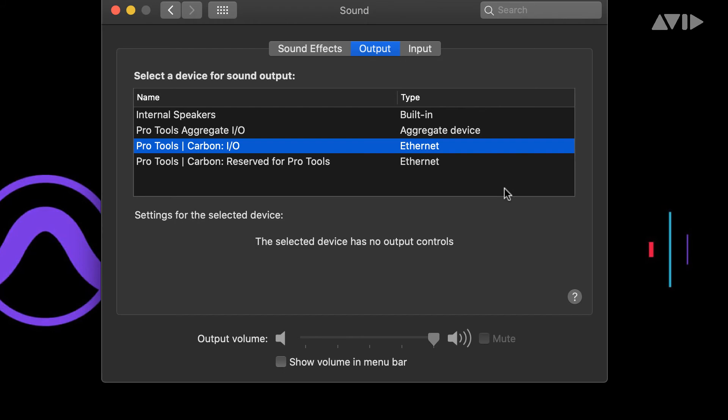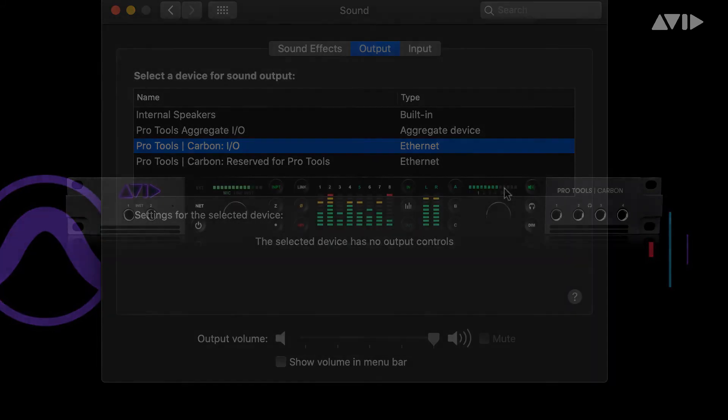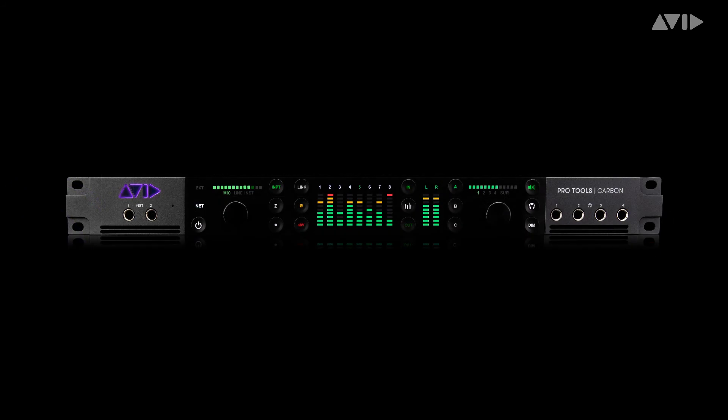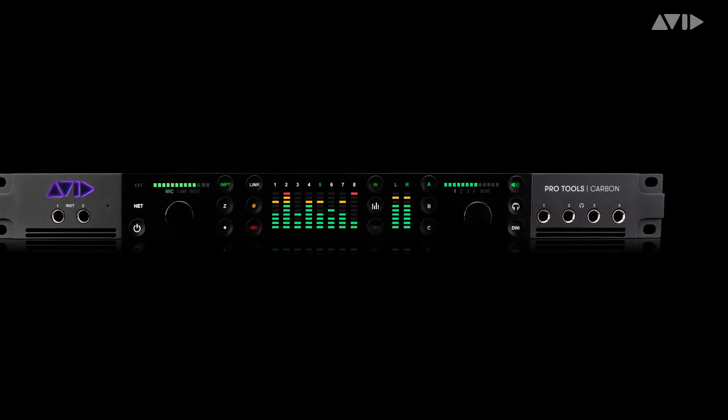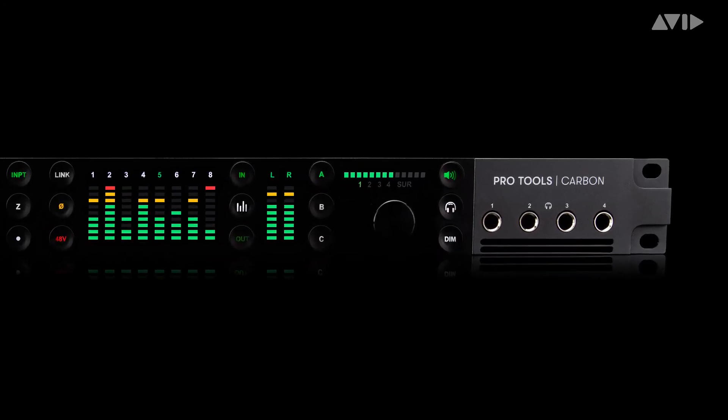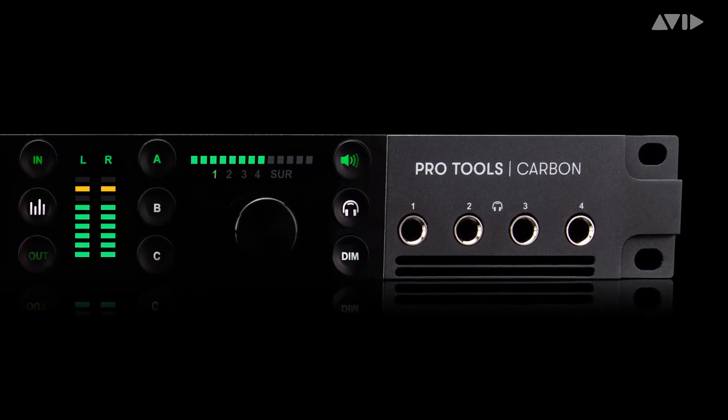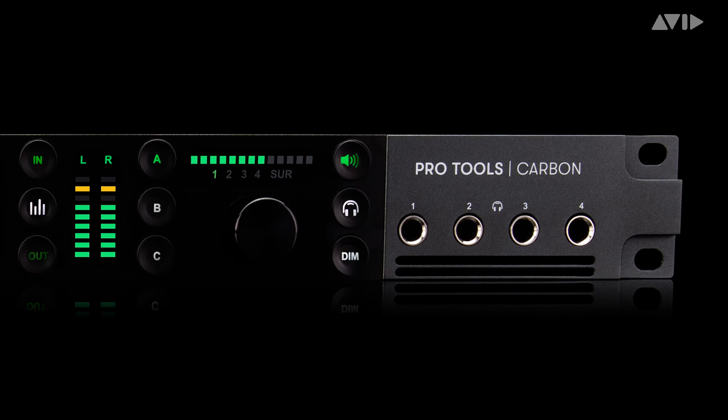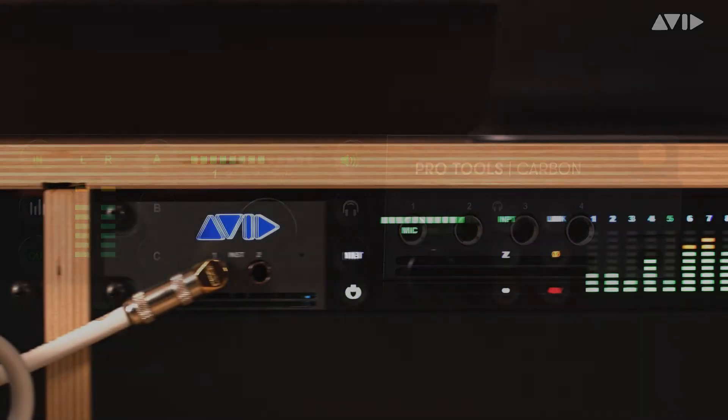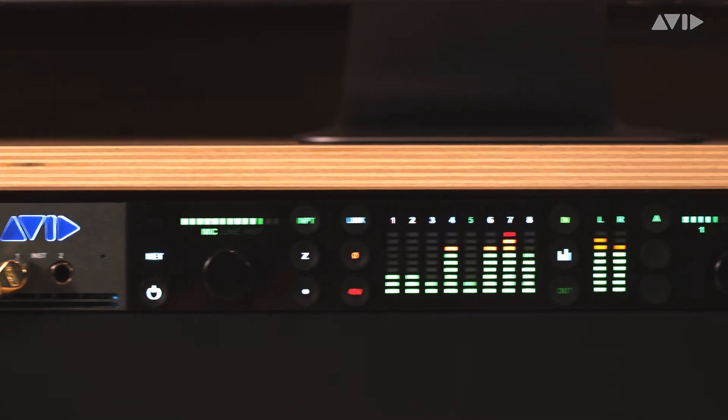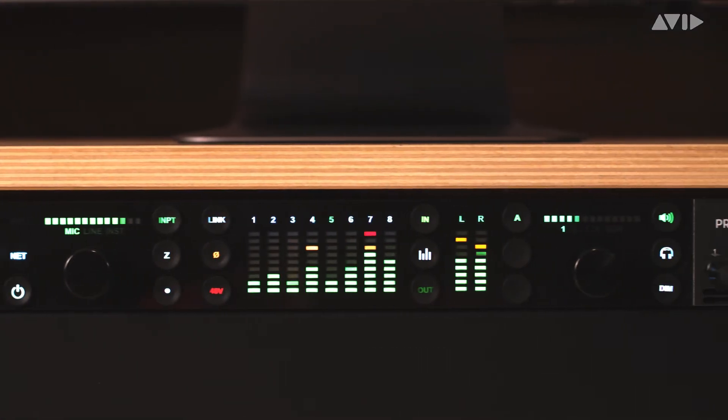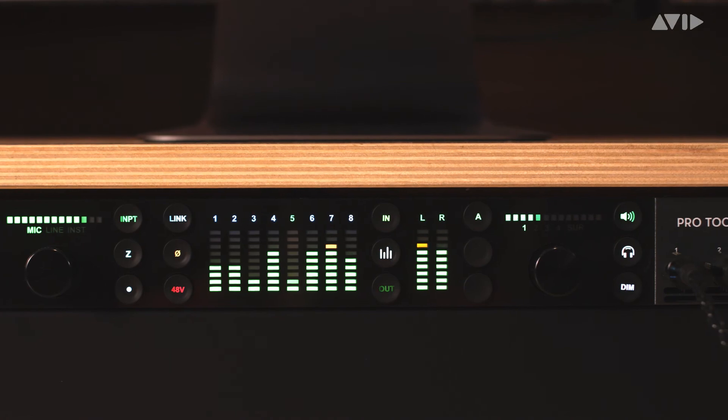Pro Tools Carbon allows you to utilize the monitor outputs for both System Audio and Pro Tools outputs simultaneously. As always, and as covered in following videos, be cautious of monitoring levels and your output assignments.